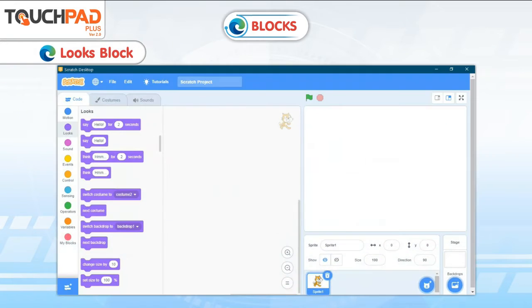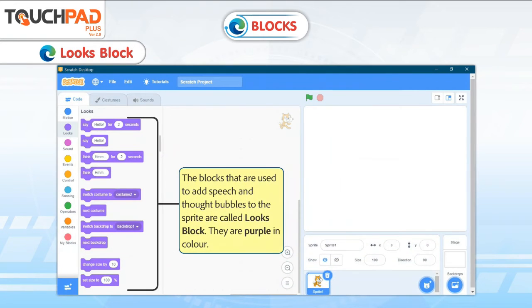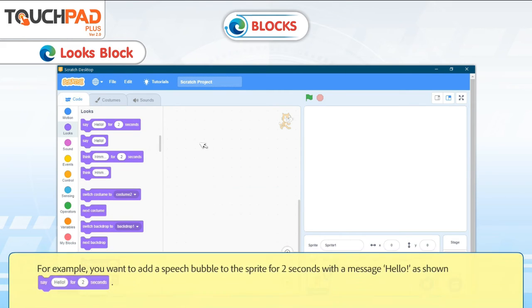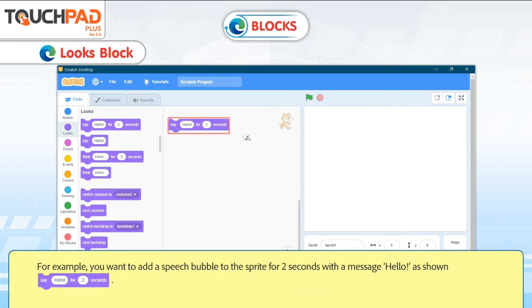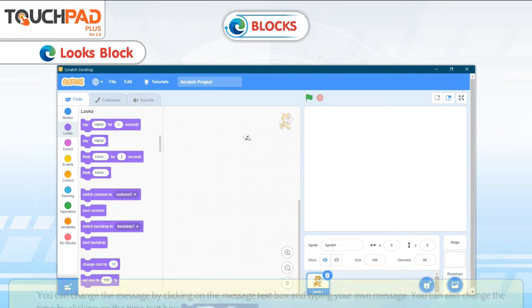The blocks that are used to add speech and thought bubbles to the sprite are called Looks Blocks. They are purple in color. For example, you can add a speech bubble to the sprite for 2 seconds with a message — Say Hello for 2 seconds.